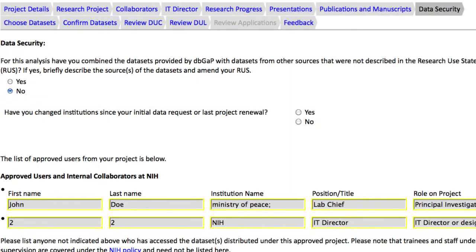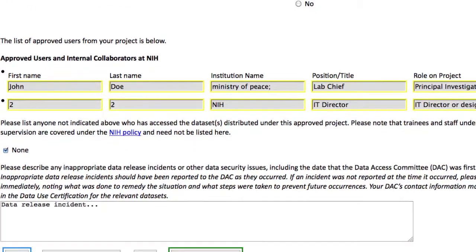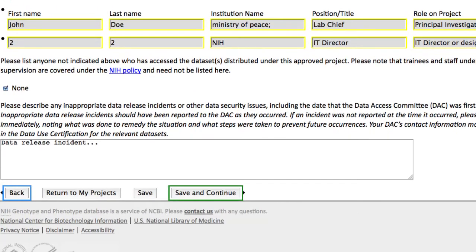It is good to review the Data Security page. This is where you would indicate that you have changed institutions, added collaborators, or had a data security issue. If you made changes to this page, click Save and Continue.